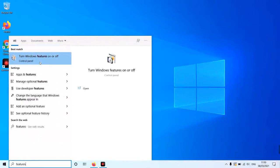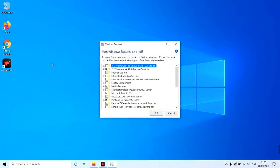Selecting this will show a number of tick boxes, with the top option being .NET Framework 3.5. This needs to be ticked to enable.